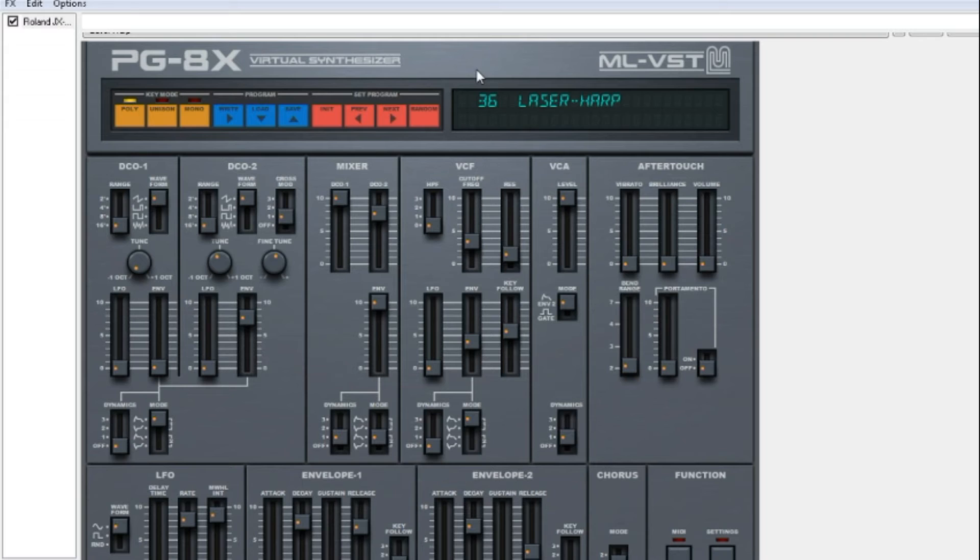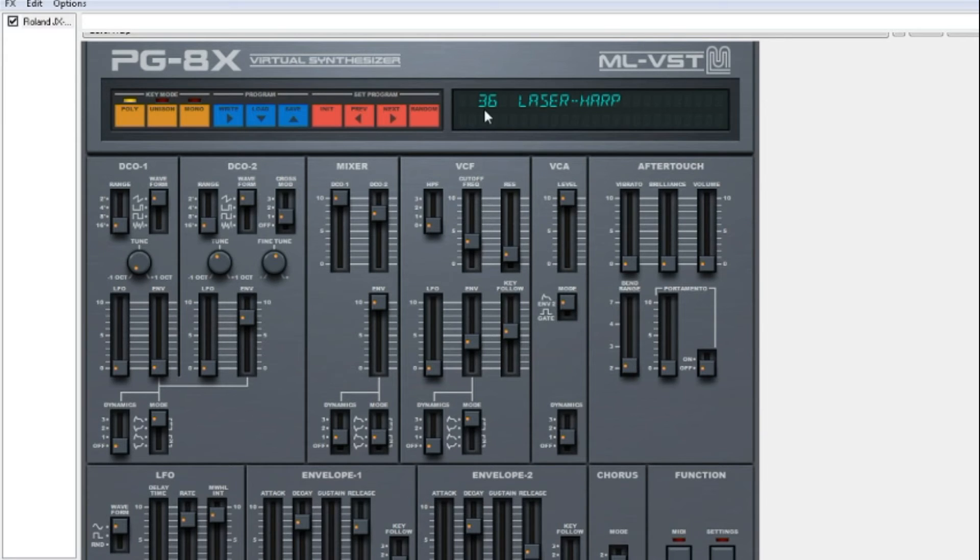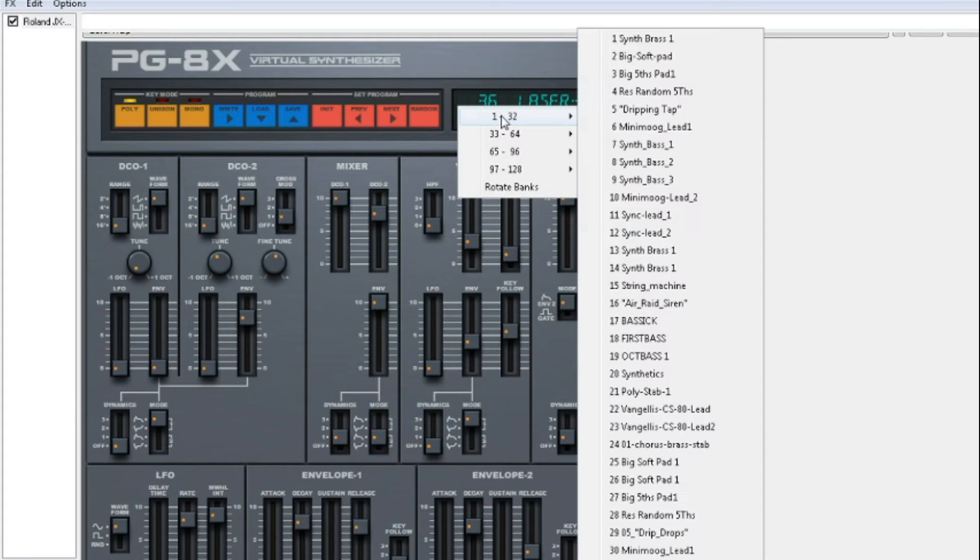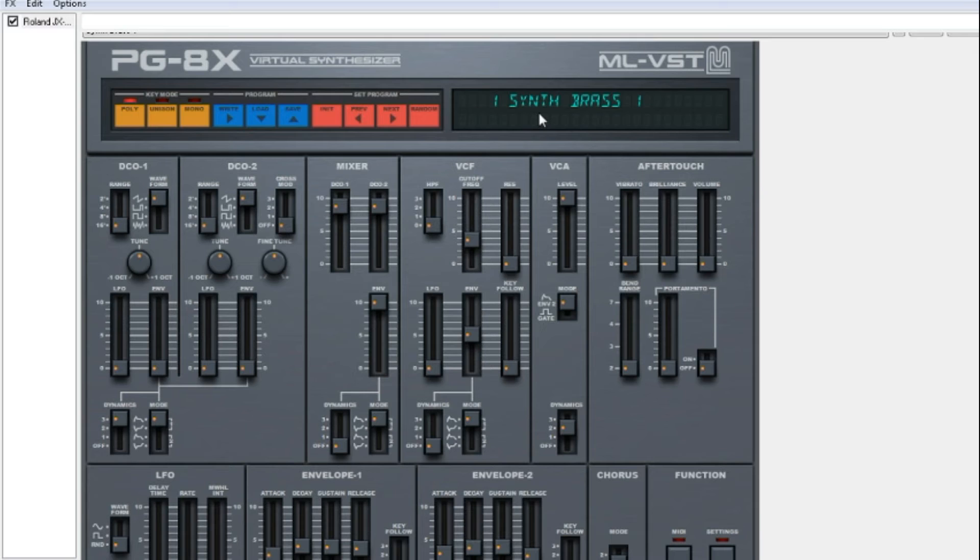If you want to copy one sound from one patch and paste it onto another, you write, go on to number 1. We are going to copy number 1, Synth Brass 1, and copy that onto number 37.